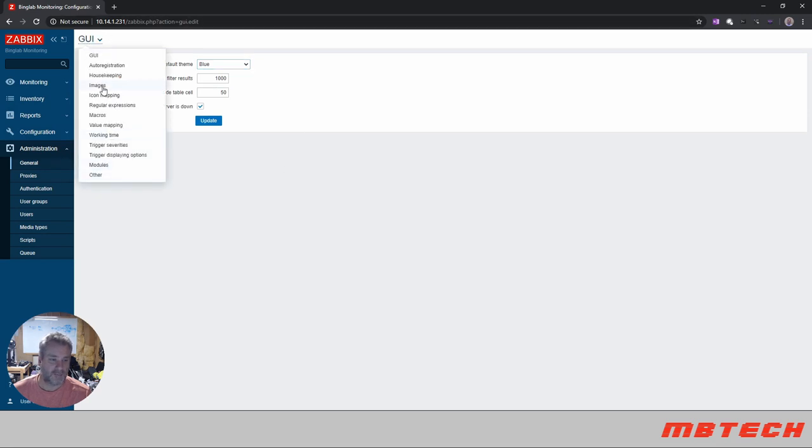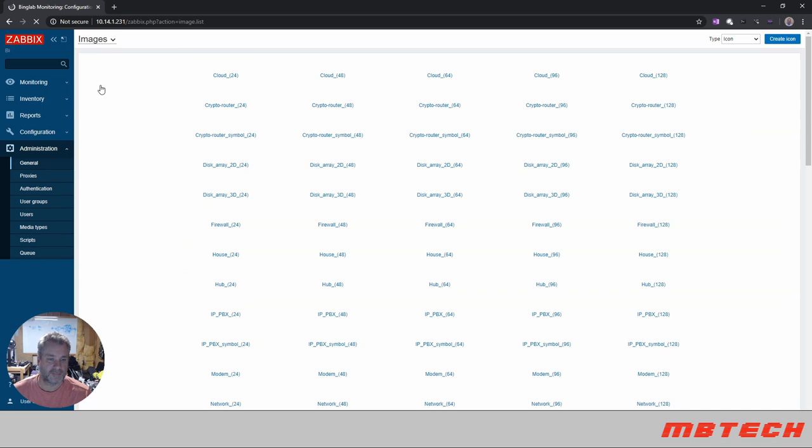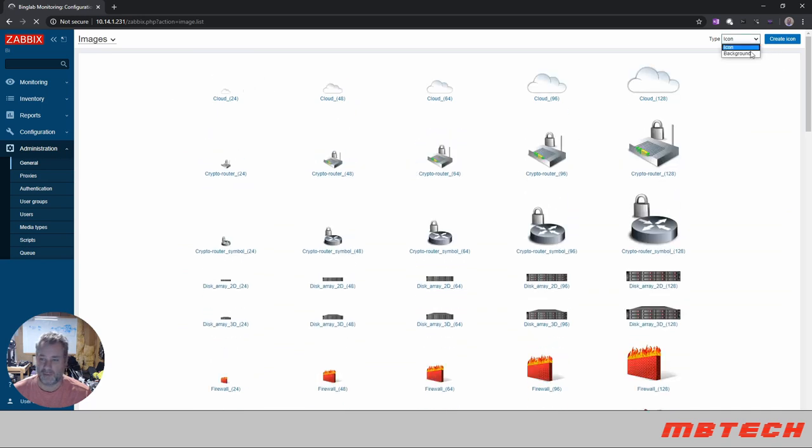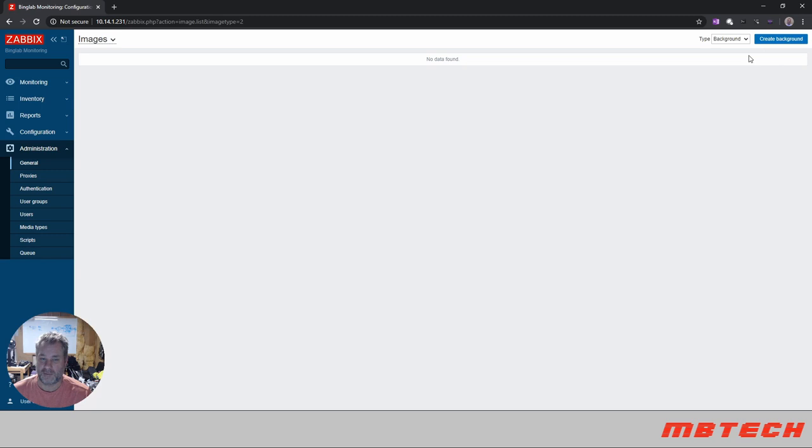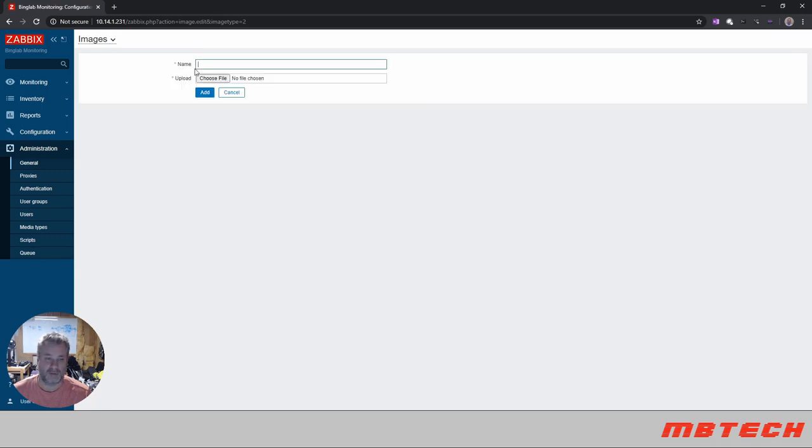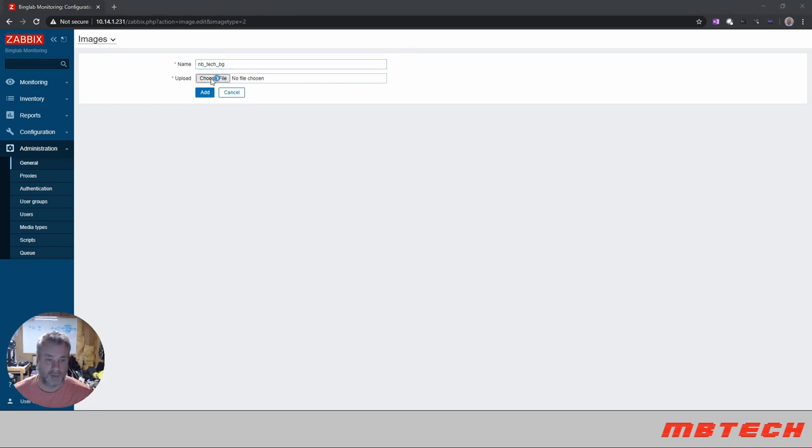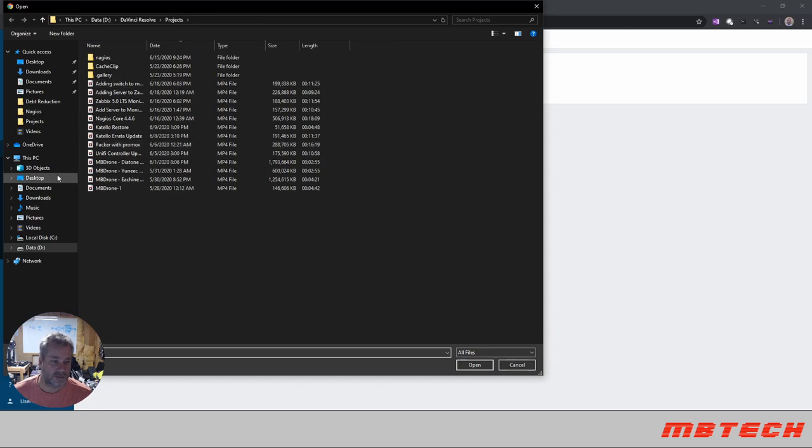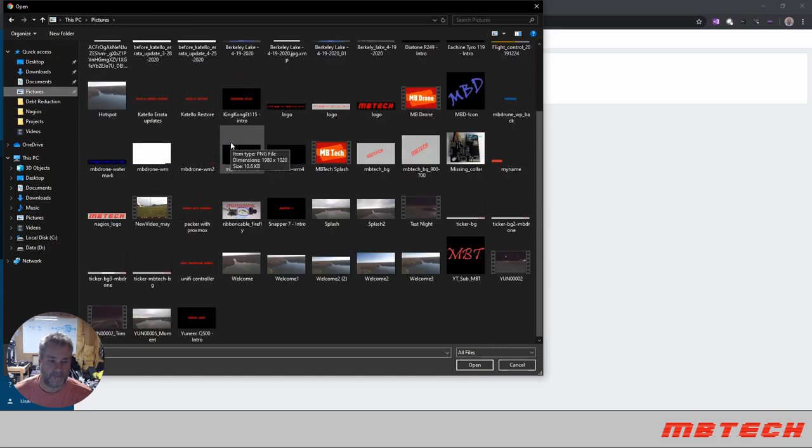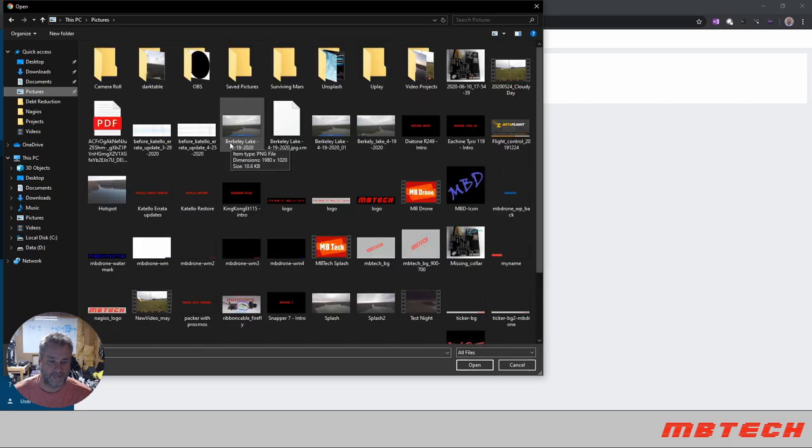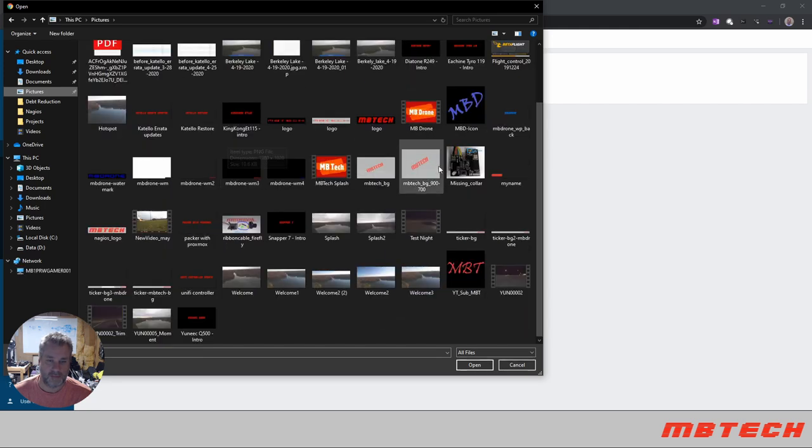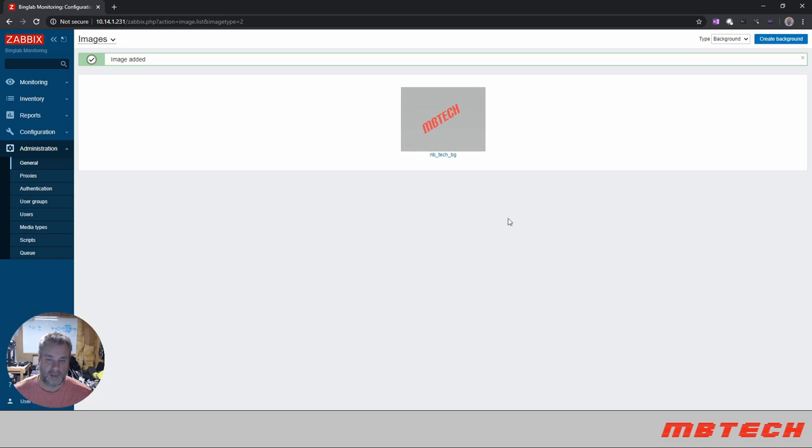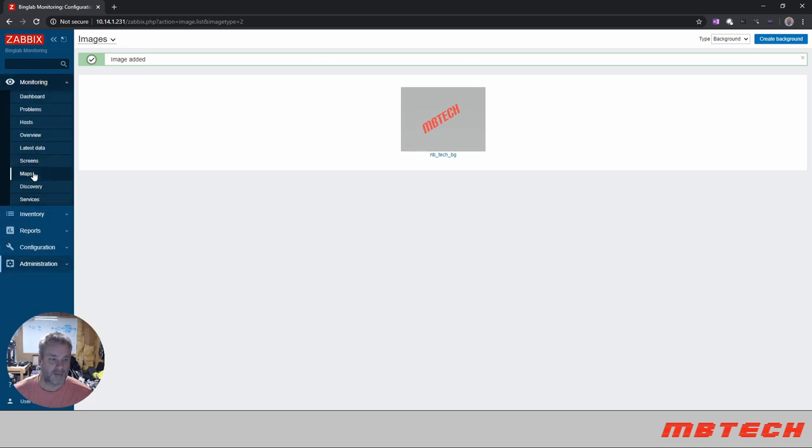And here we are going to go to background and create a background. And here we'll just call this MB Tech BG and choose our file. 905, that. So we've got that. Click add, and now we've got this background.